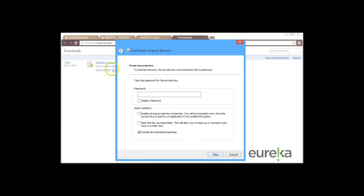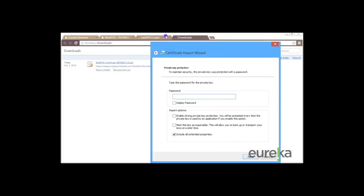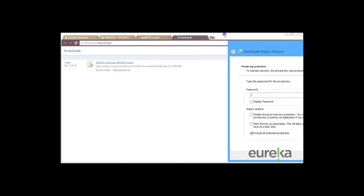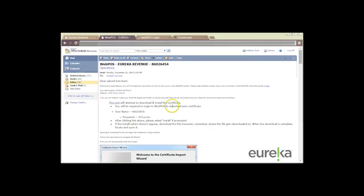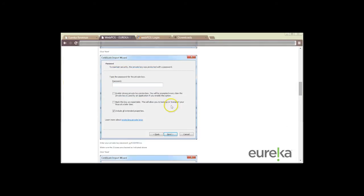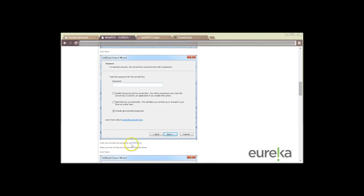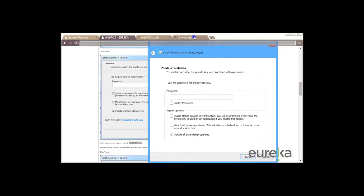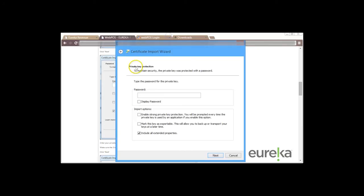And then it's going to ask us for a password. We're going to be able to locate this back in our welcome email. So we're going to go back to our welcome email and then if we scroll down we're going to see a screenshot of the same page but down below it says enter your private key password. We're just going to copy and paste.